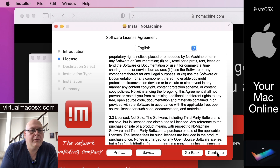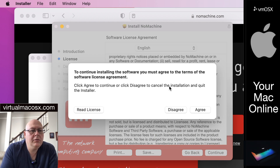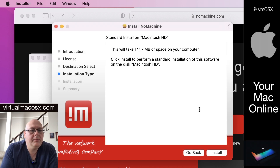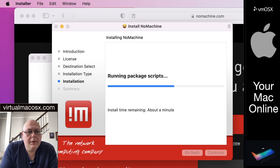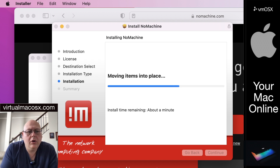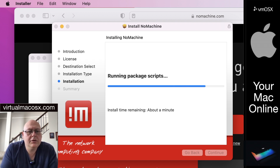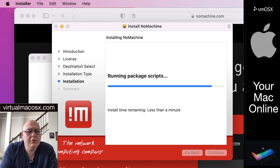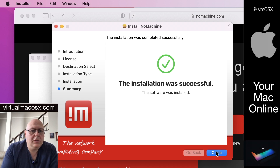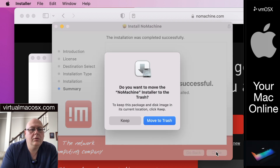Once you've read through that, you can continue and agree. Standard installation, install. This download will install the entire NoMachine package which includes the service and the client. You're only going to be needing to use the client to connect. Installation was successful — close.